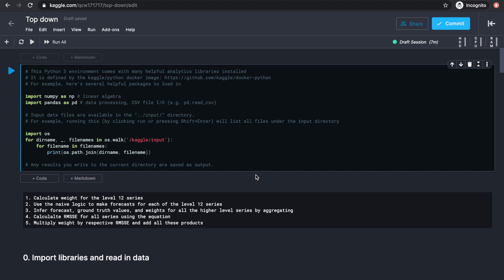For consistency, I'll use the best performing method from the last video, which is to just use the exact same values as the last 28 days. So I'll run the weight calculation just as before.